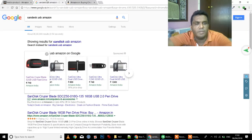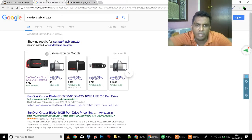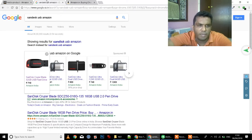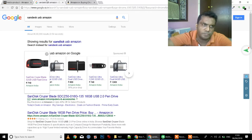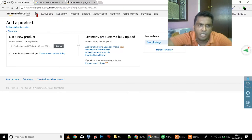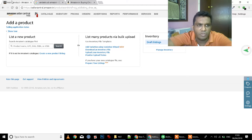For example, there is a branded product. If you are selling this product, you can use this product. That is the addition — you can just add a listing. For example, you can list this product.